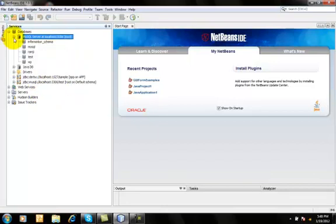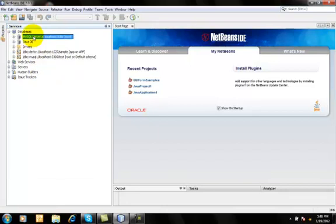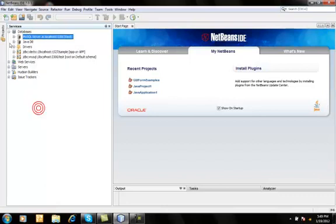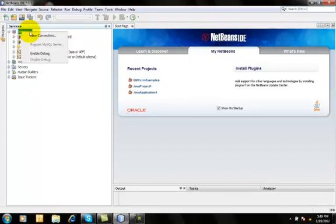Right. Here goes create database and here is start, stop, connect, refresh, administrative properties. Here comes new connections.